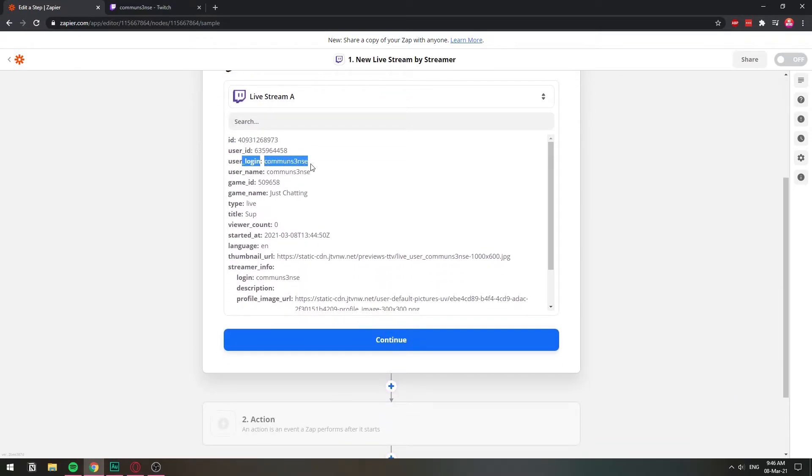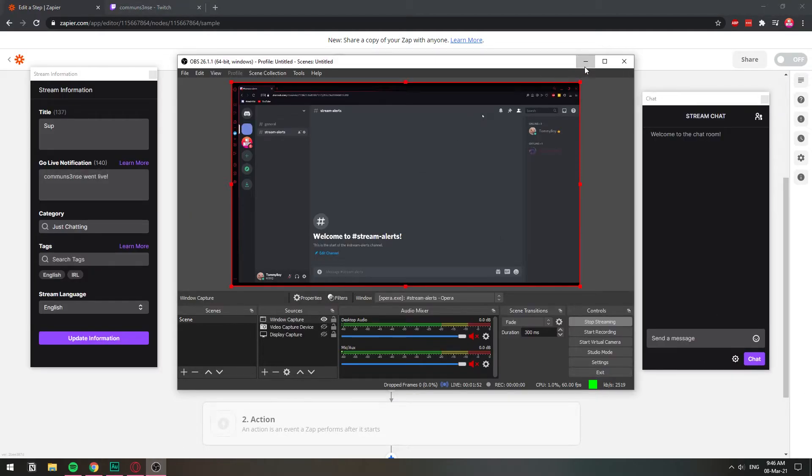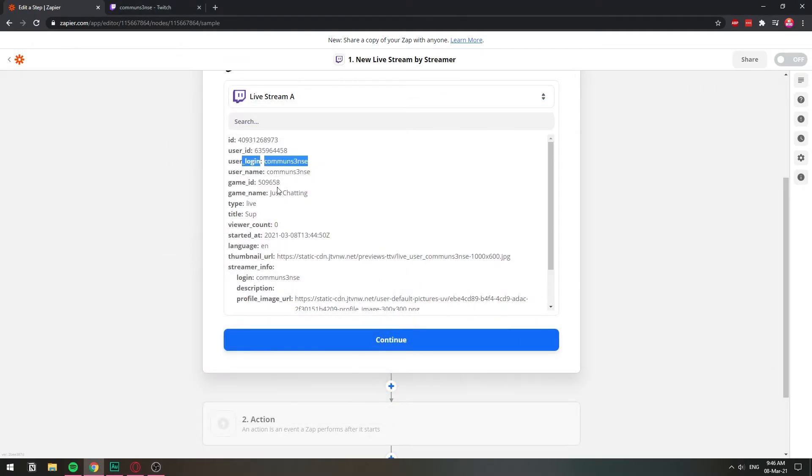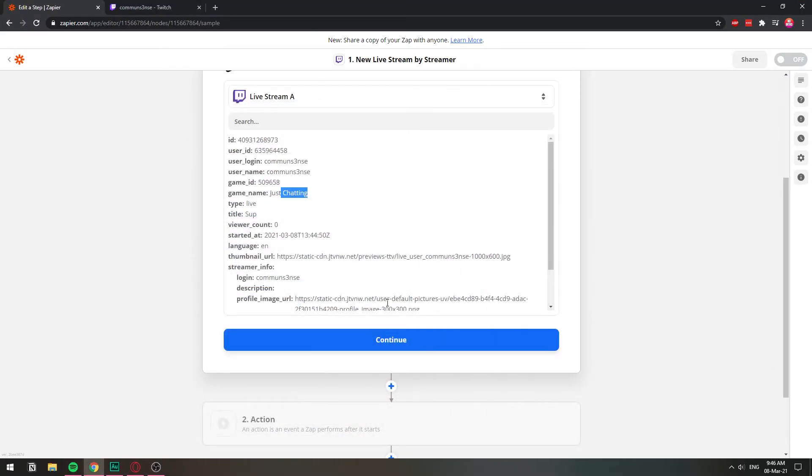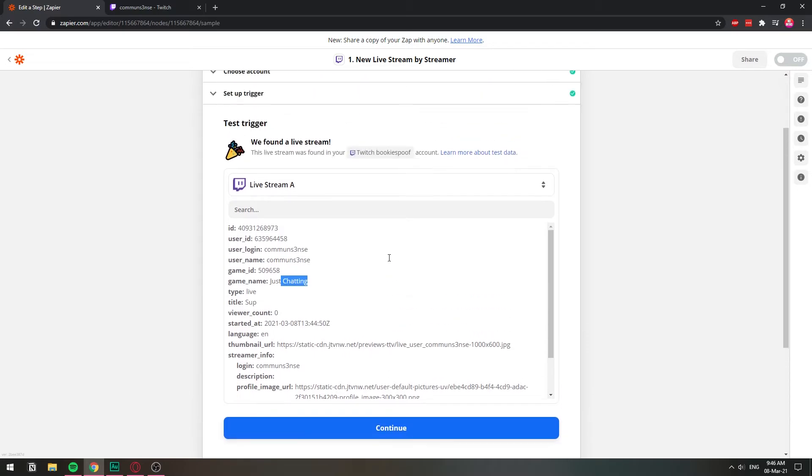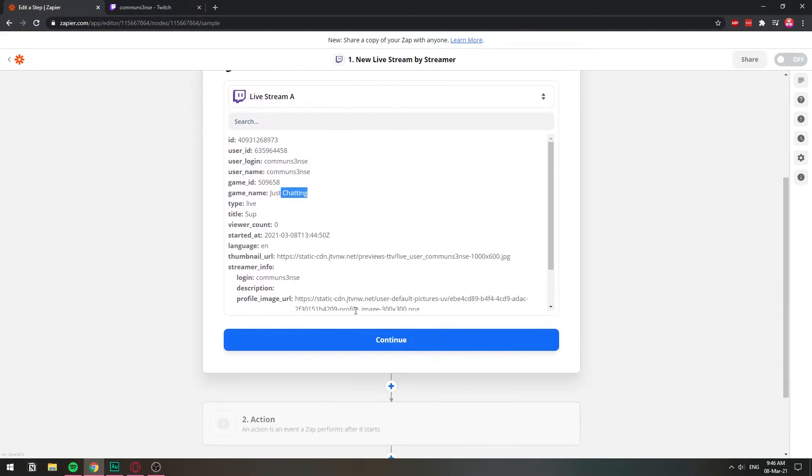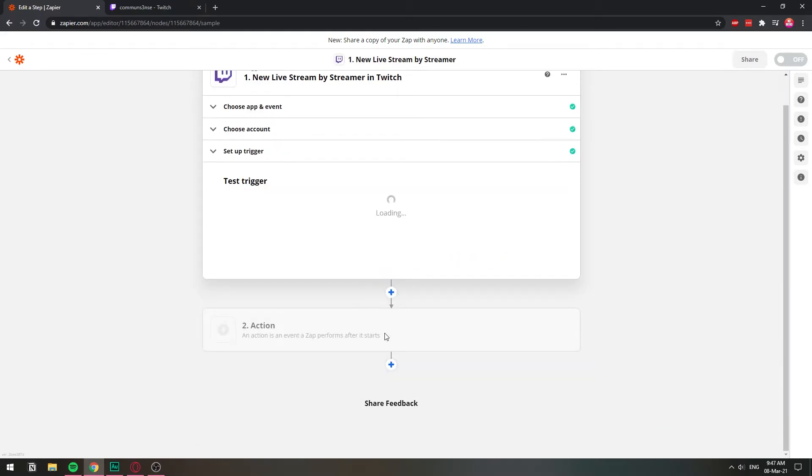We are live with this one right now. The category is just chatting. And that goes all there. So basically, we have confirmed that this can recognize that you are streaming. So we're going to hit continue.